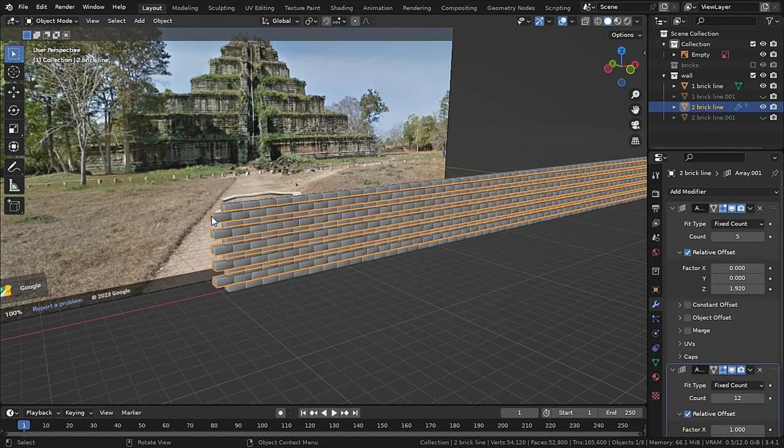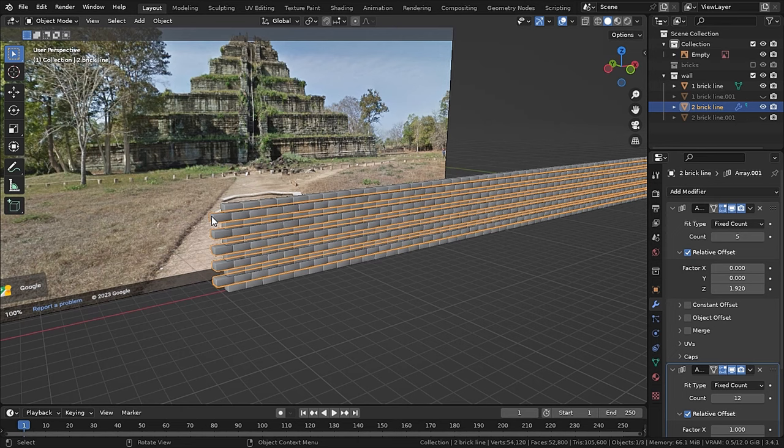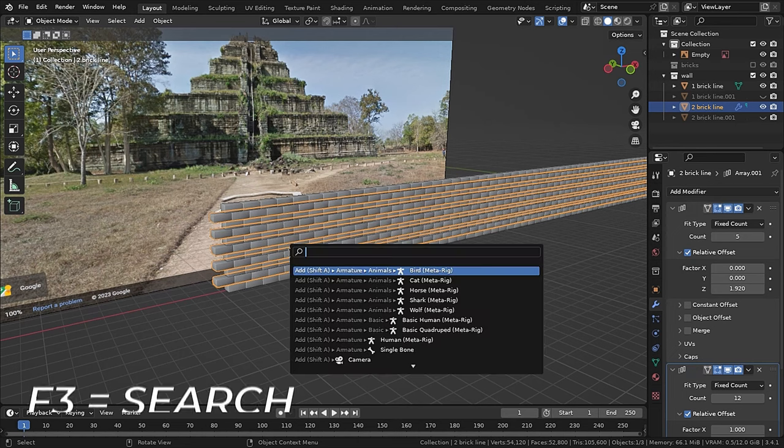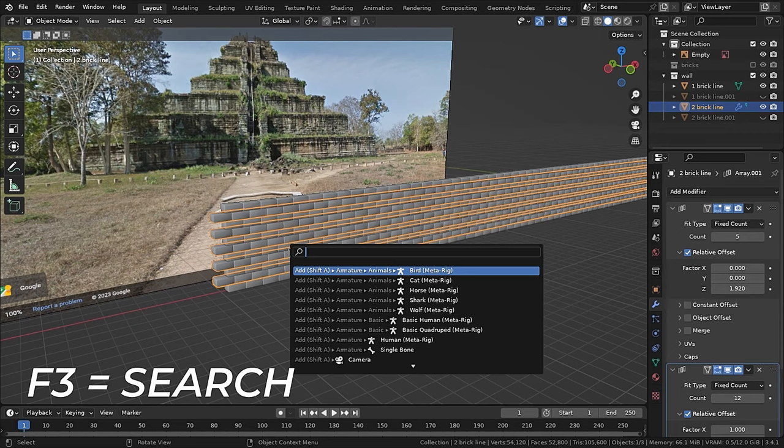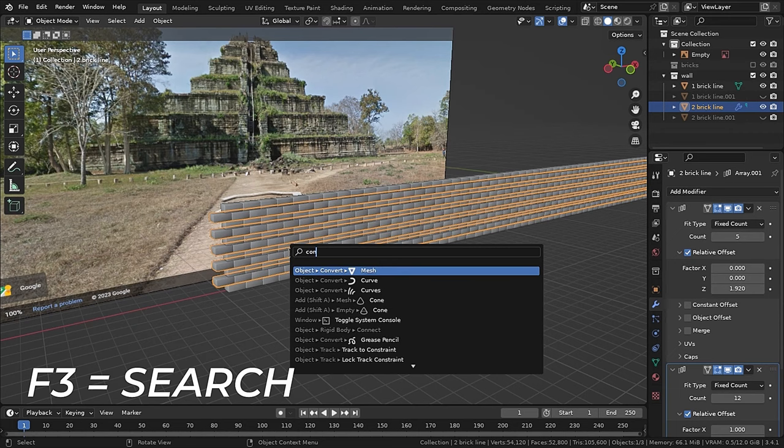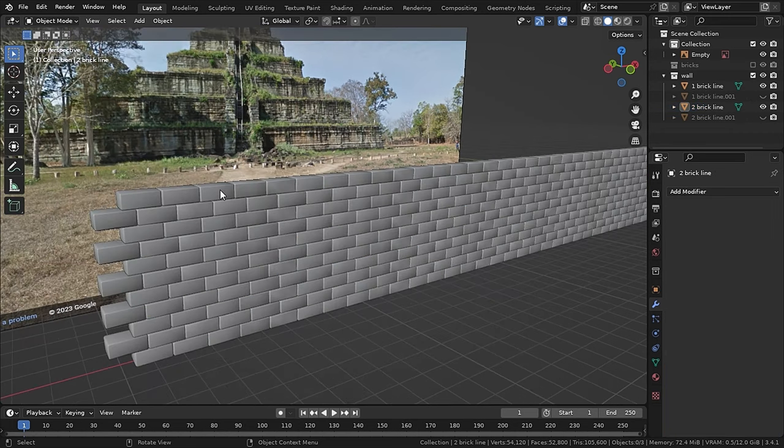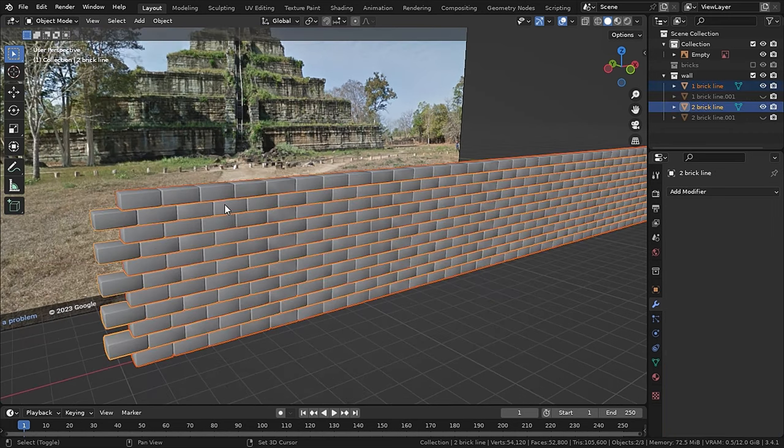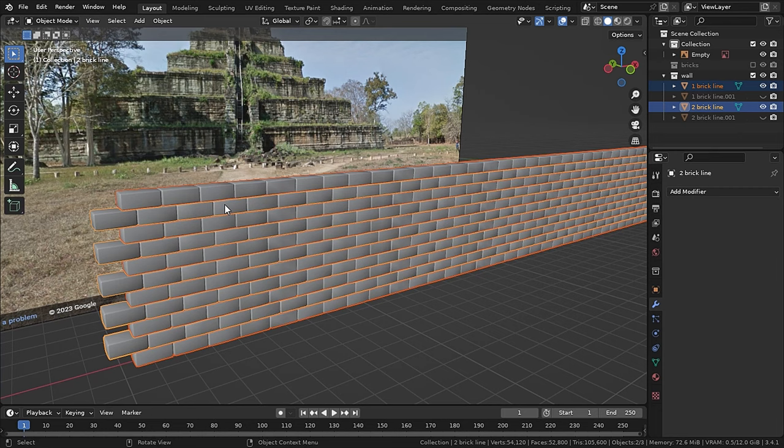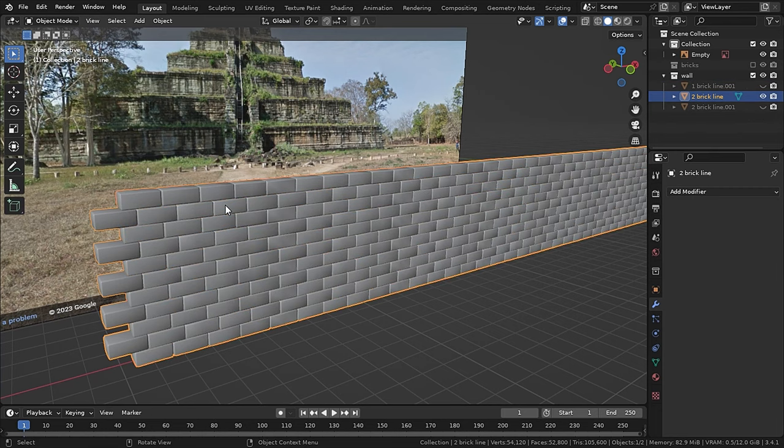Then after you are confirmed with the placements, you can select both of the objects, and instead of applying the modifiers you can just press F3 to search and search for convert to mesh. And then if you want to combine both of them, you can just press Ctrl+J.